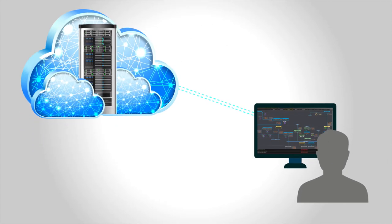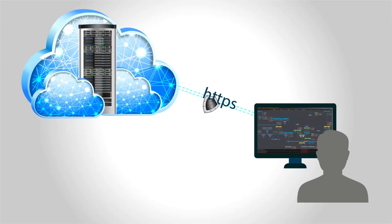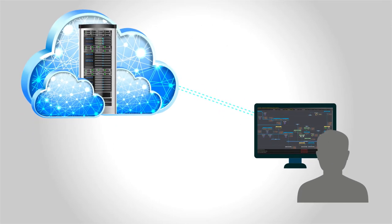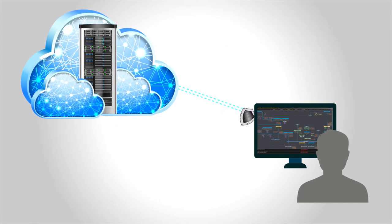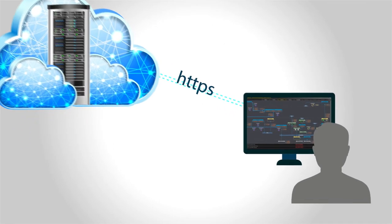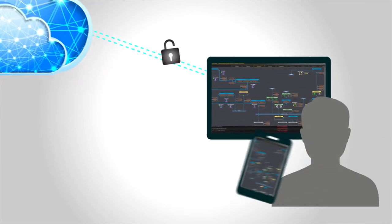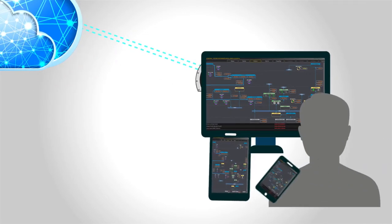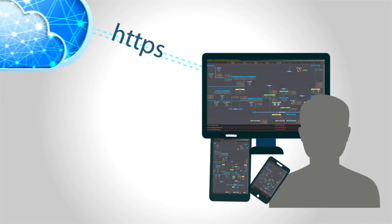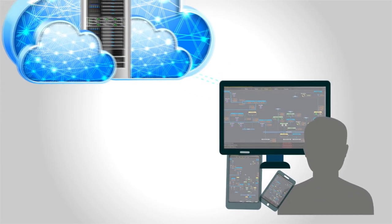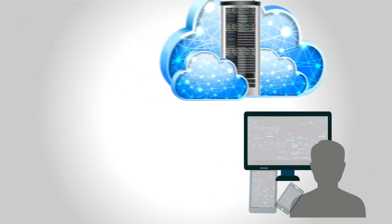It enables users to securely monitor and control their equipment through web browsers on any device from anywhere, with excellent visualization capabilities.